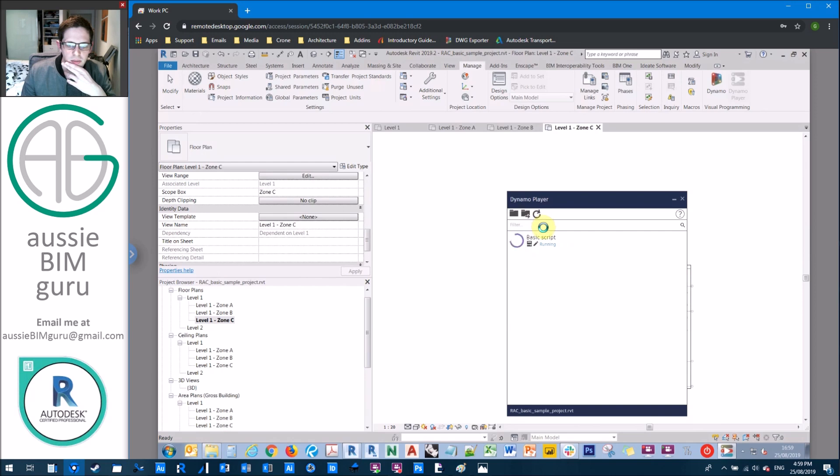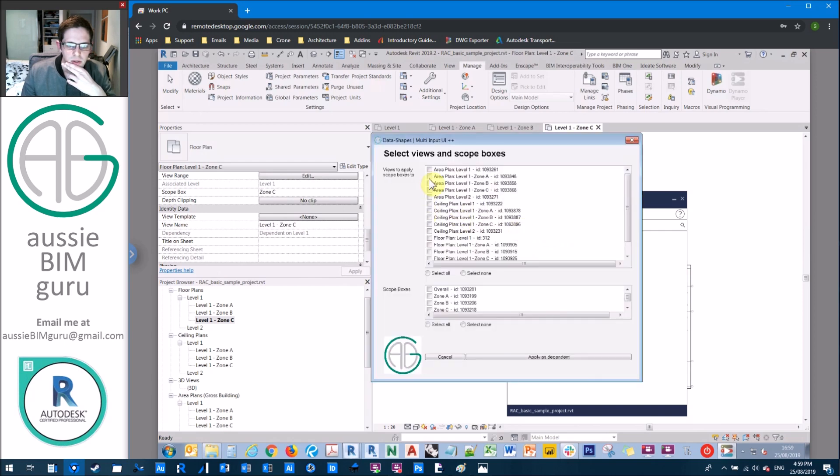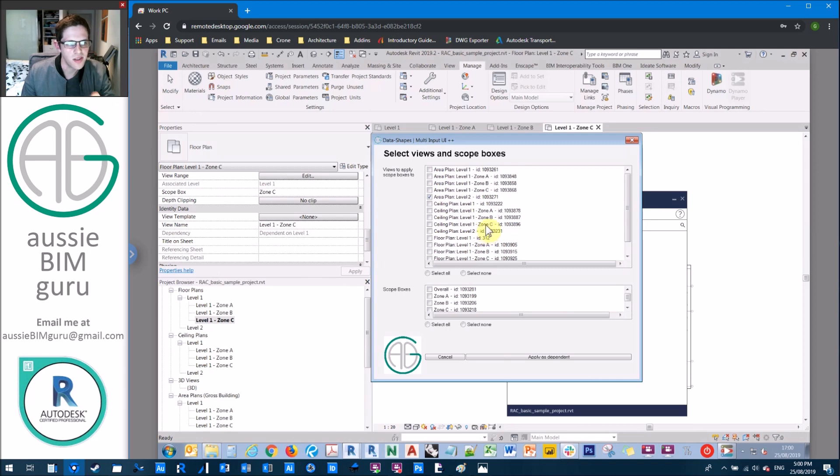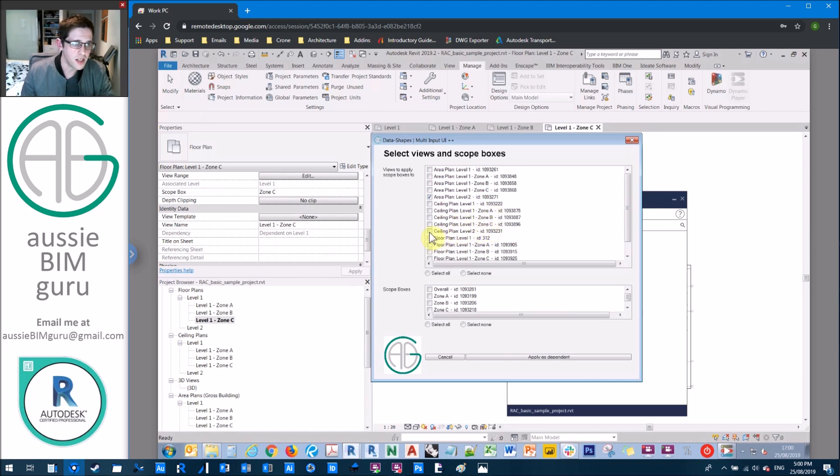Let's just run that again. And this time we'll just do level one. You could make the script work so that it filters out anything with the name zone in its name, because obviously you're going to gain views that you can apply dependent views to.